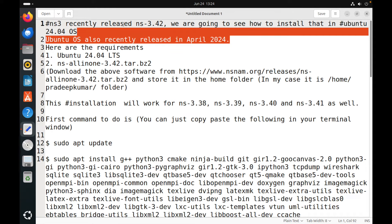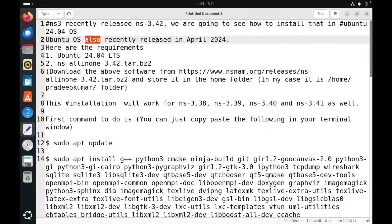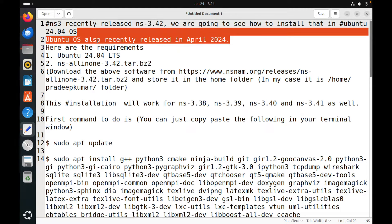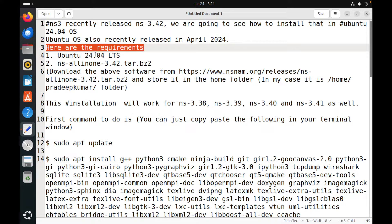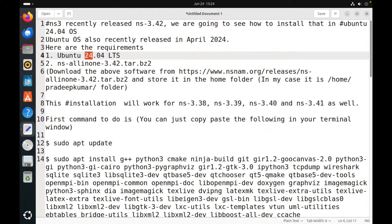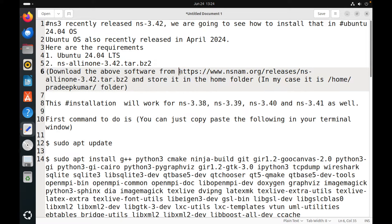Hi friends, welcome to Engineering Clinic. Today we are going to see NS-3.42 installation in Ubuntu 24.04. Ubuntu Bios was recently launched in the month of April 2024, and NS-3.42 also launched in the month of May 2024.